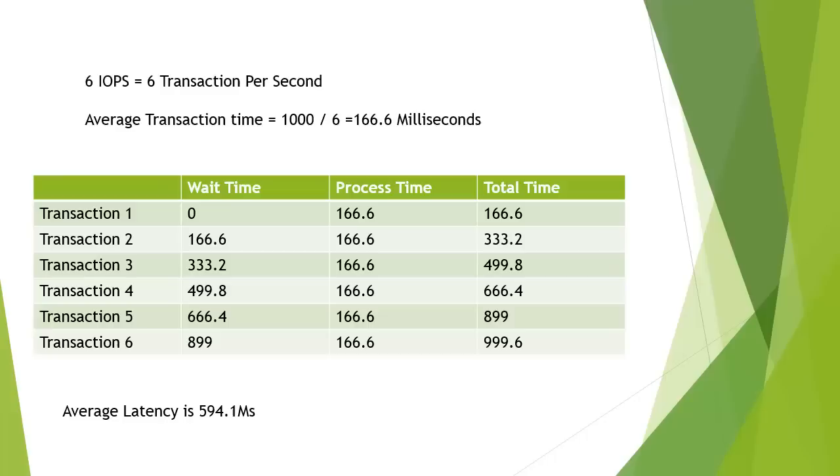So when we work this out now, this is actually 600 milliseconds that this disk is capable of producing. So when we actually saturate it fully at 6 IOPS per second, we don't get the 166 milliseconds that we saw previously. We actually get a much larger value, average value of 600 milliseconds. And that's obviously not acceptable for our situation.